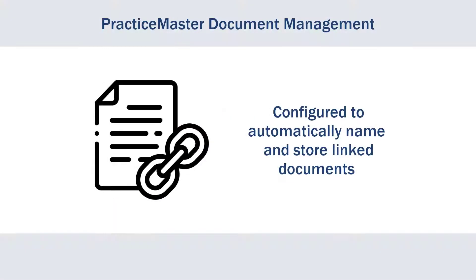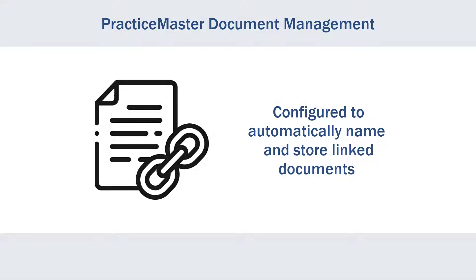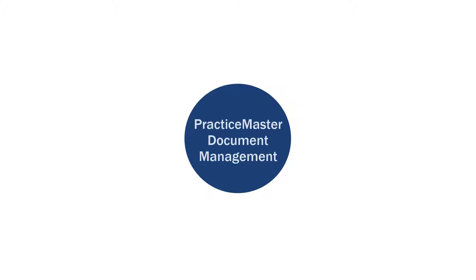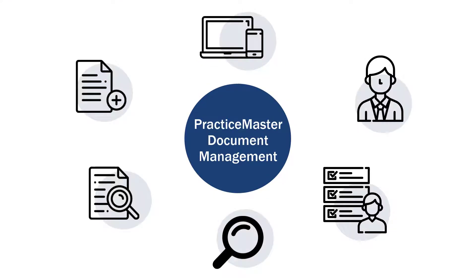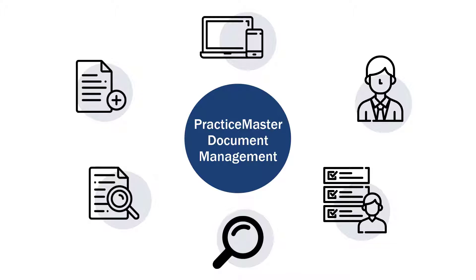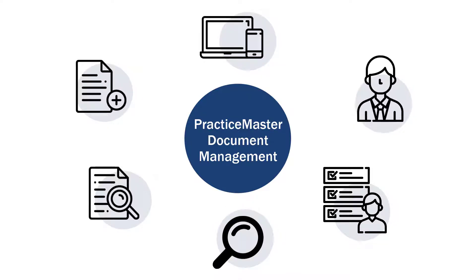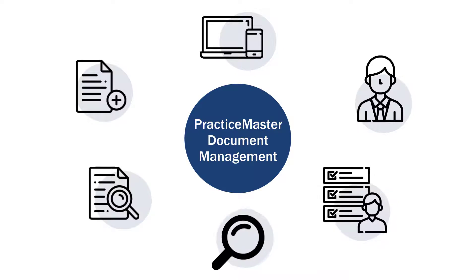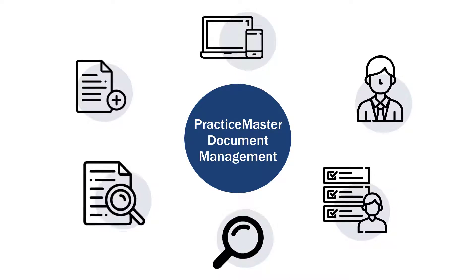Practice Master Document Management is easily configured to automatically name and store linked documents in a centralized location. Document Management can play a major role in your everyday workflow by streamlining the process of storing new documents and making it easy to access those documents via Tabs3 Connect, the Client File, Matter Manager, Conflict of Interest Search, and Document Search.